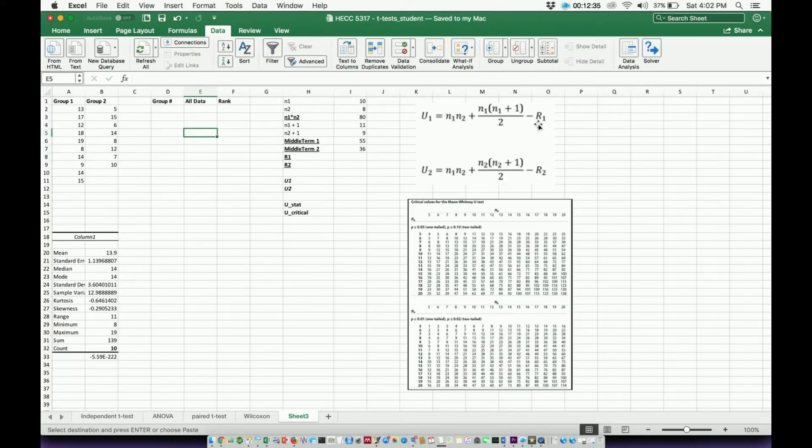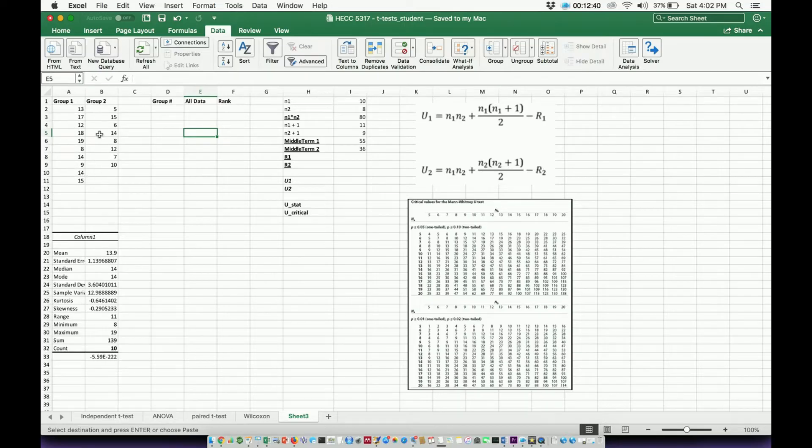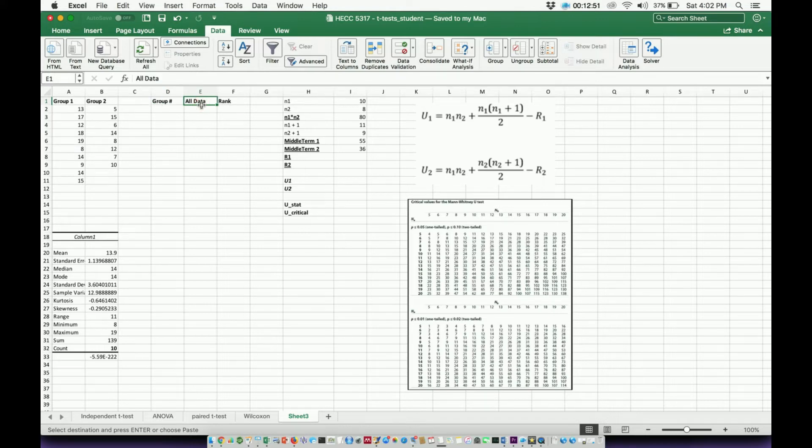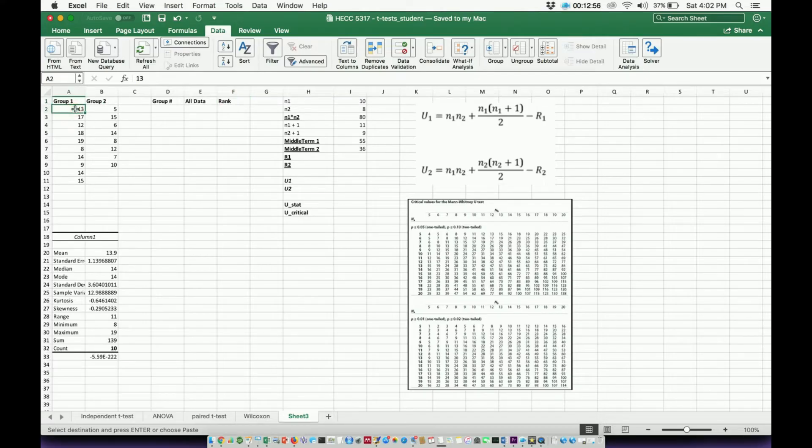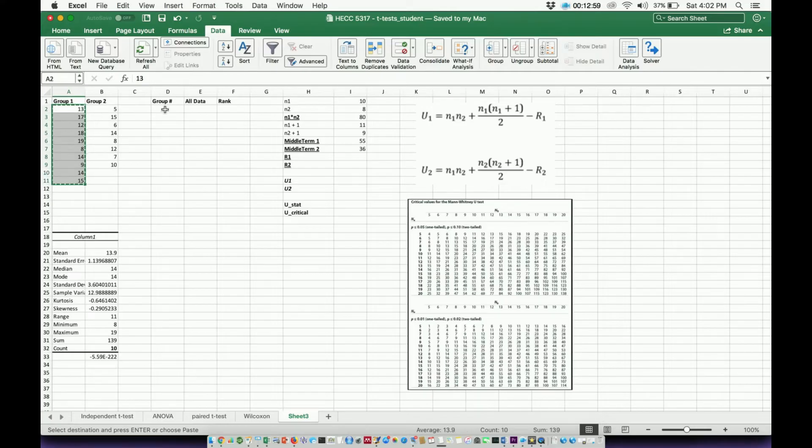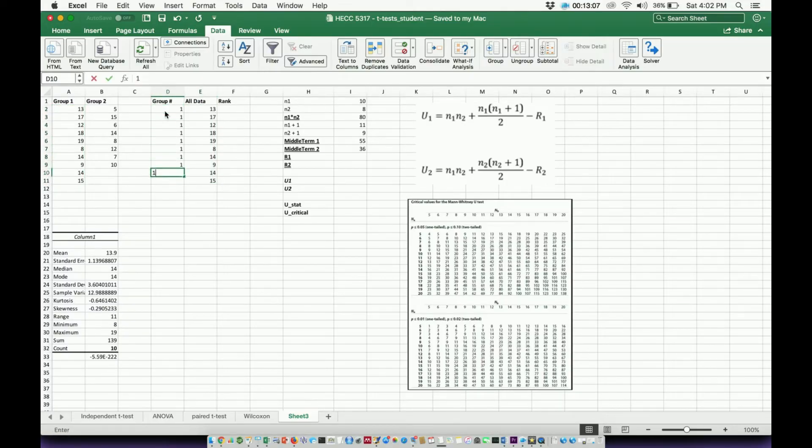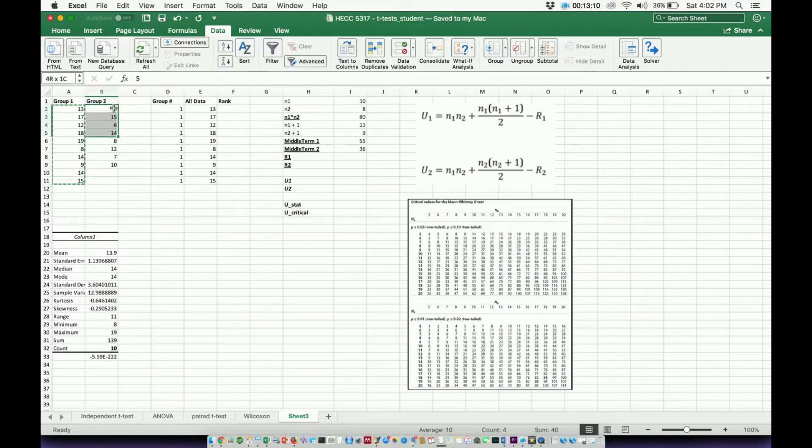We now need to calculate R1 and R2. And to do those, we're going to use this data right here now. So what I'm actually going to do is, and you can see I've added this, I need to put three columns here. This is very important. I want to put the group number in one column, another column that says all data, and another that says rank. So what I'm going to do is, I'm going to take all the data from group 1, and I'm going to put it under all data. All right. Then, because these belong to group 1, I'm just going to put a 1 in front of all of these.